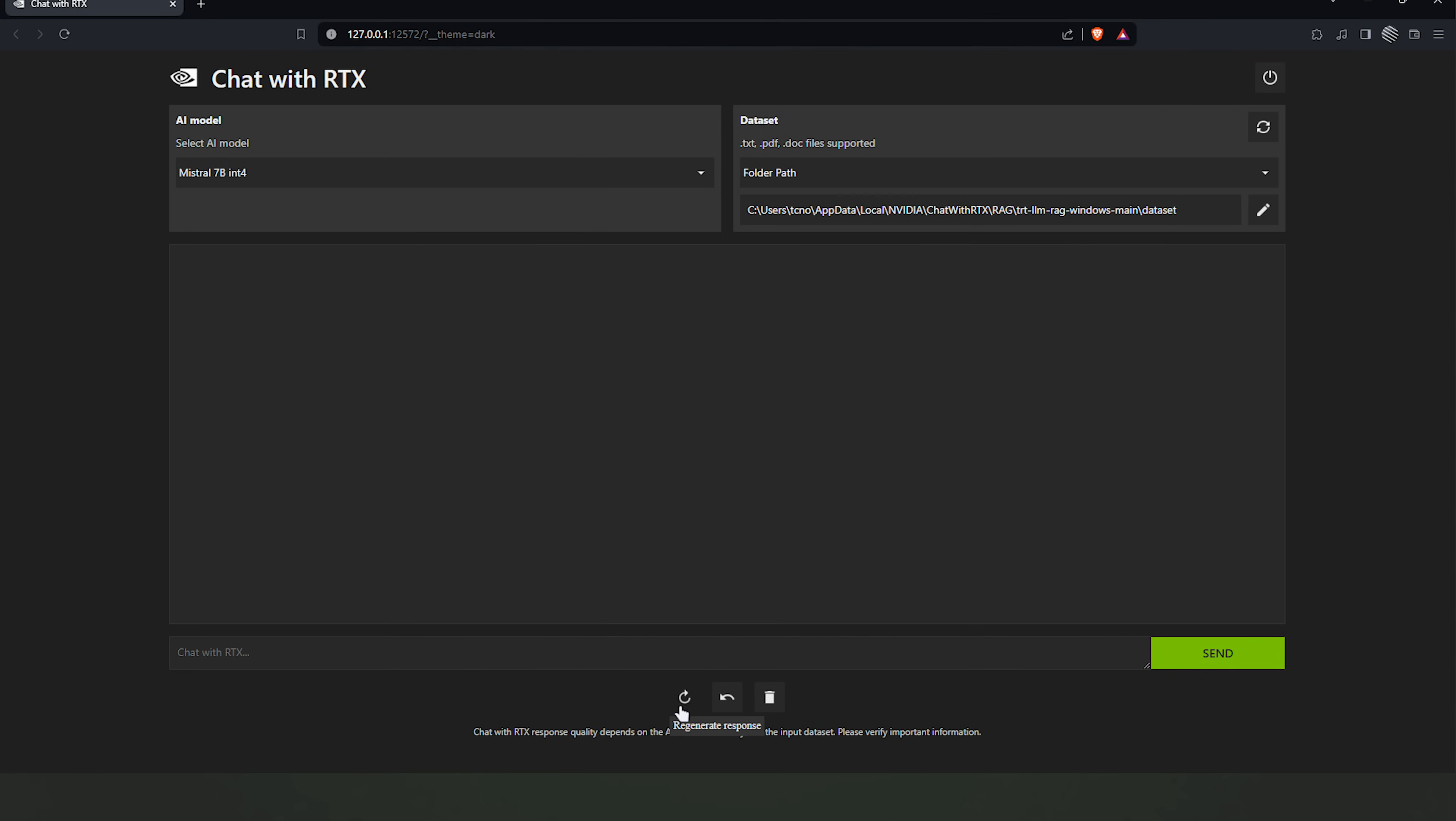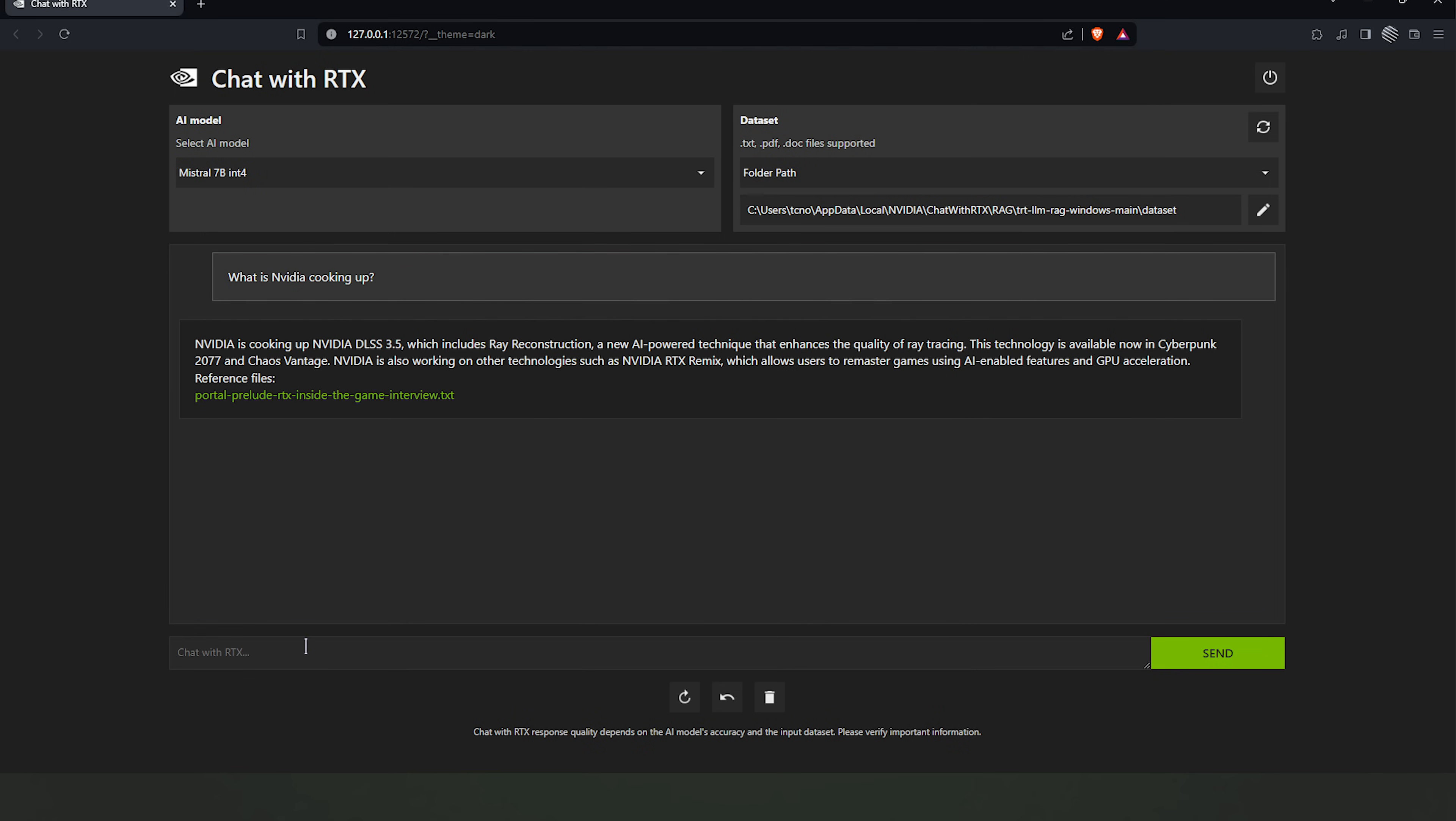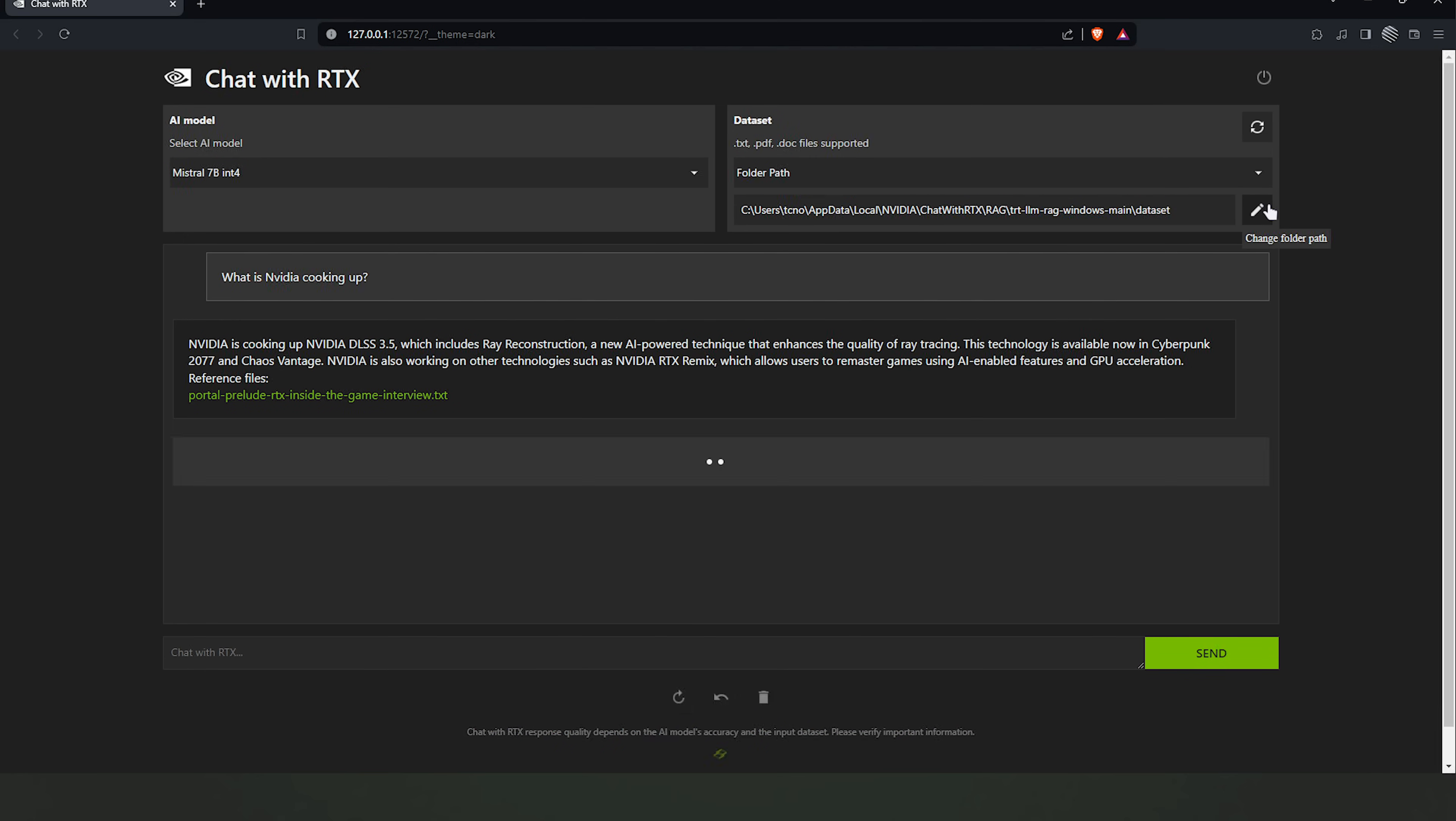We can undo, regenerate response, clear chats, etc. It's everything you'd expect. What is NVIDIA cooking up? Apparently, DLSS 3.5, blah, blah, blah. This is where it came from. Sweet.